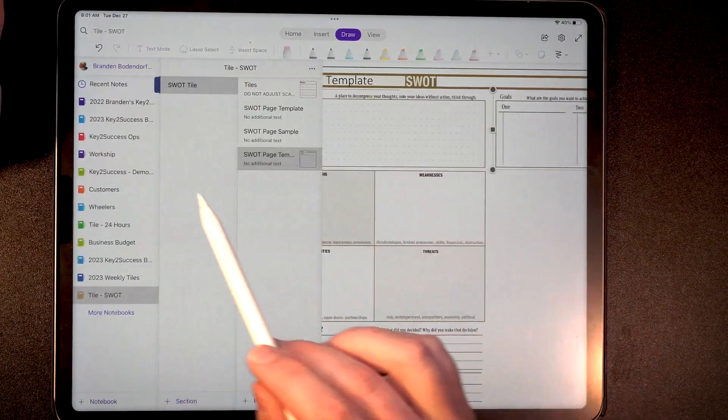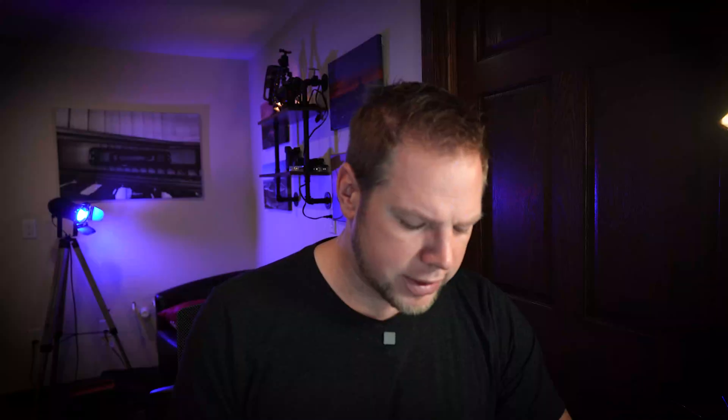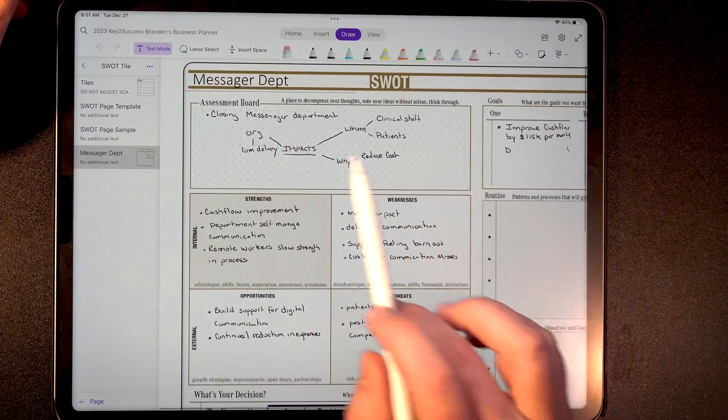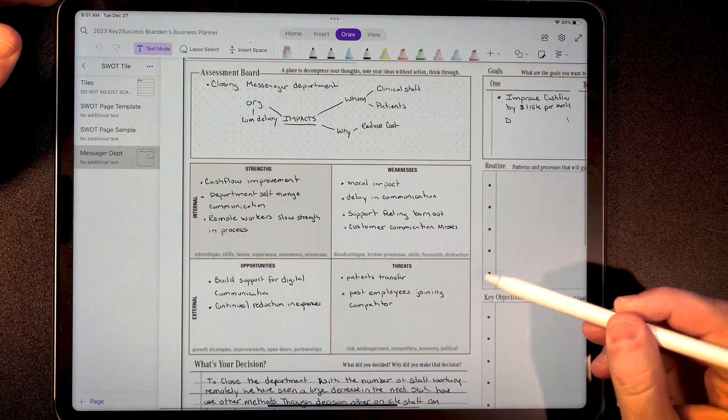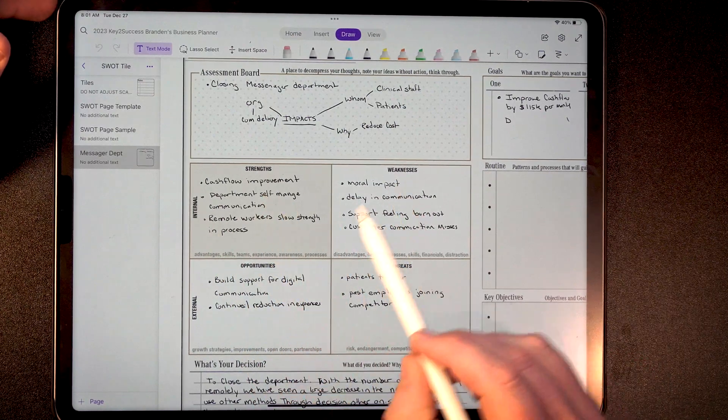So what can you do with these SWOT analysis forms? I created a whole section on SWOTs, and I have a real SWOT I was actually looking at myself — the idea was about closing a department in our organization, a messenger department, and what that would mean and what impacts it would bring. The first thing you do with a SWOT analysis is use the assessment board to decompress your thoughts — any nuggets of information floating in your head. Drop them in this assessment board to clear your mind so you can think about how to move forward. Then we have the four quadrants: internal and external, covering strengths, weaknesses, opportunities, and threats.